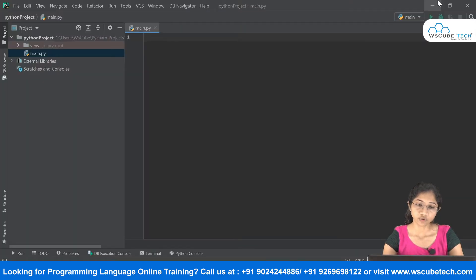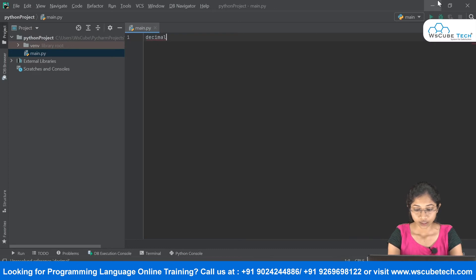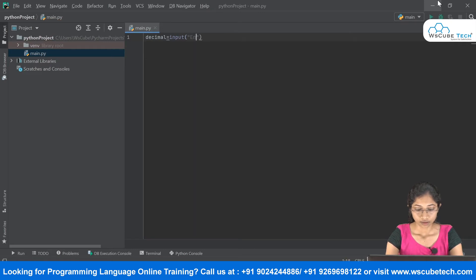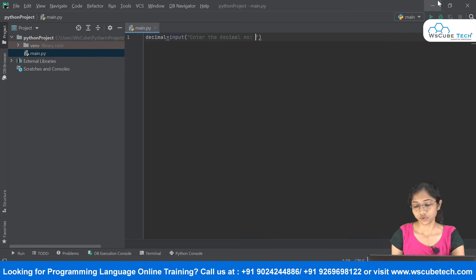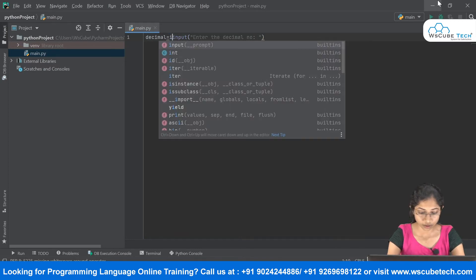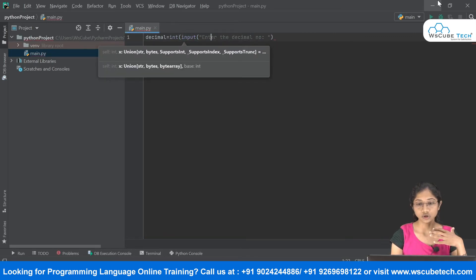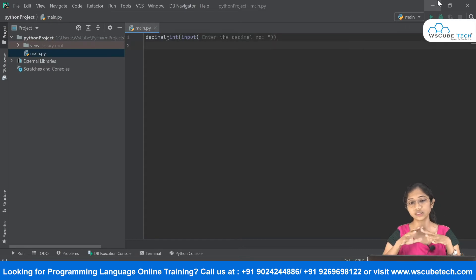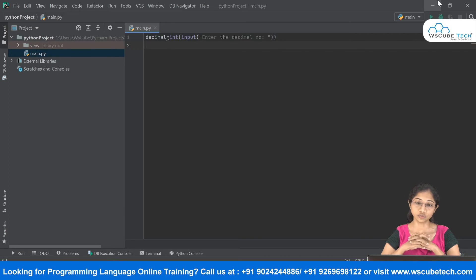First, I want to get the decimal number input from the user, so I'll take a variable named 'decimal' and use the input() function with the prompt 'Enter the decimal number'. By default, Python treats input as a string, so I need to do type conversion to tell Python it's an integer value.